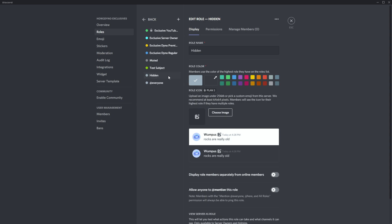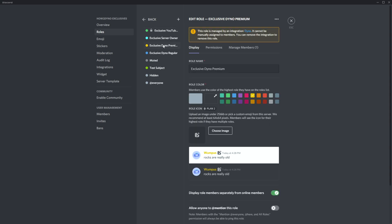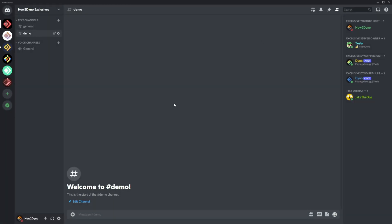When creating the role, make sure it's below the Dyno role. I have my Dyno role named Exclusive Dyno Premium here. As you can see, the Dyno role is above the hidden role, so Dyno will be able to assign it to users.